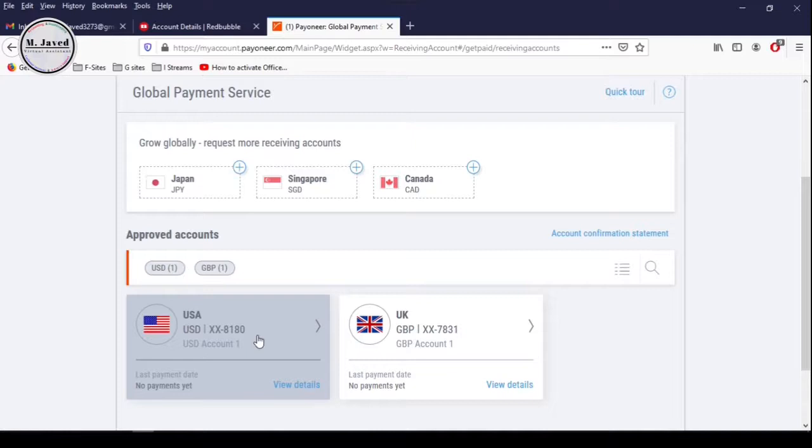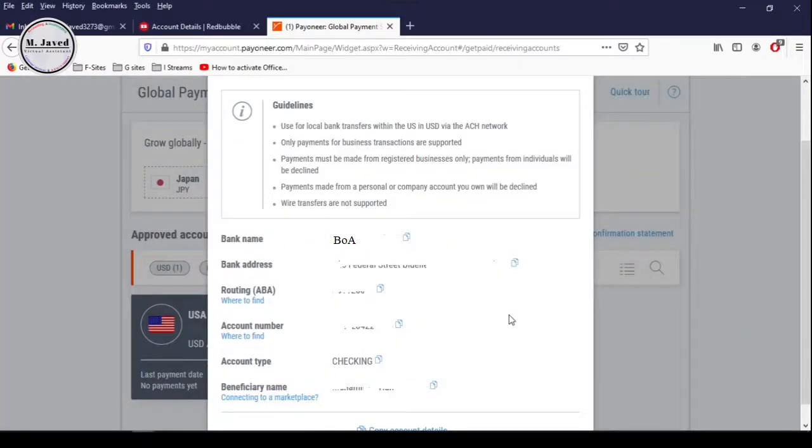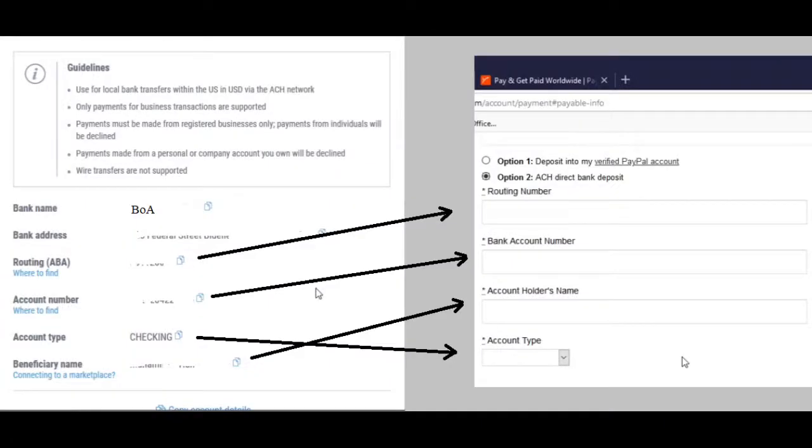Let's click on USA bank account, and here you will find all the information Redbubble requires you to provide. Just copy and paste the required information in the concerned fields from your Payoneer bank account to Redbubble account, which is routing number, bank account number, account holder's name, and bank type.